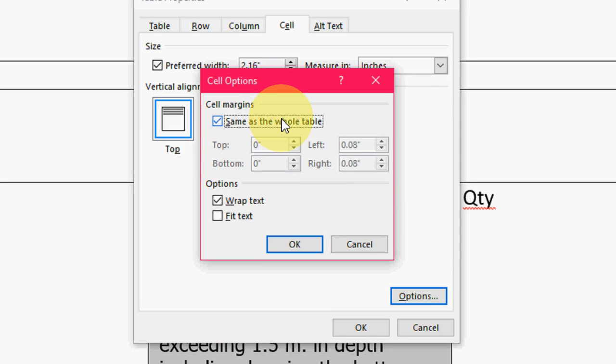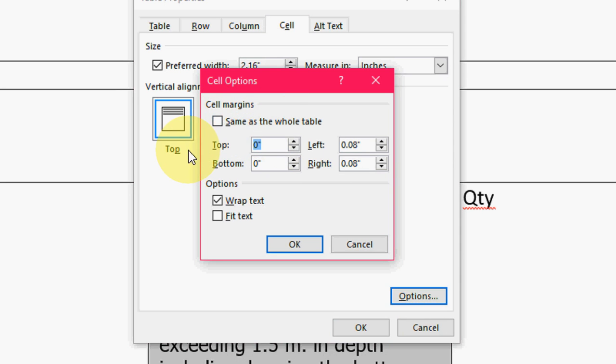Okay here let's uncheck this same as the whole table. Okay now here enter. I am going to take one. Yeah I think it's enough. So top bottom I want to take 0.1 margin.